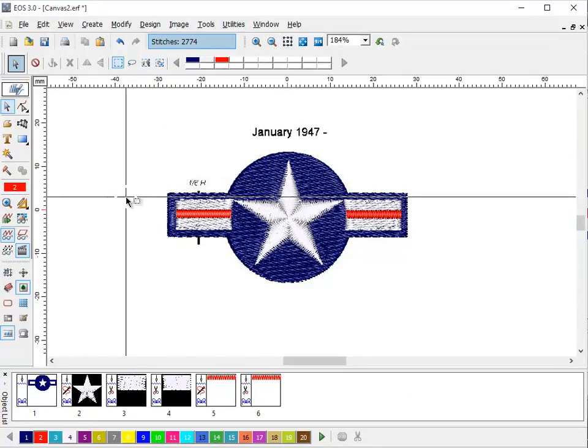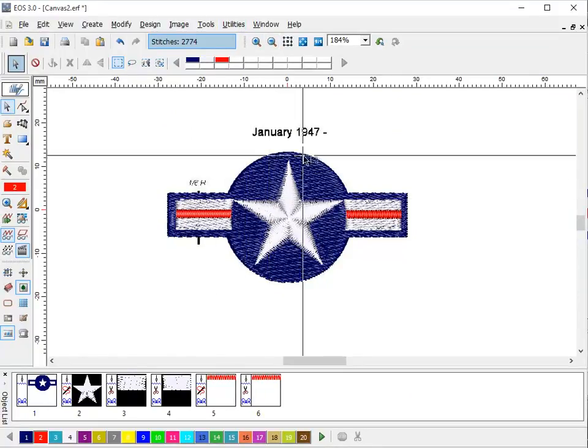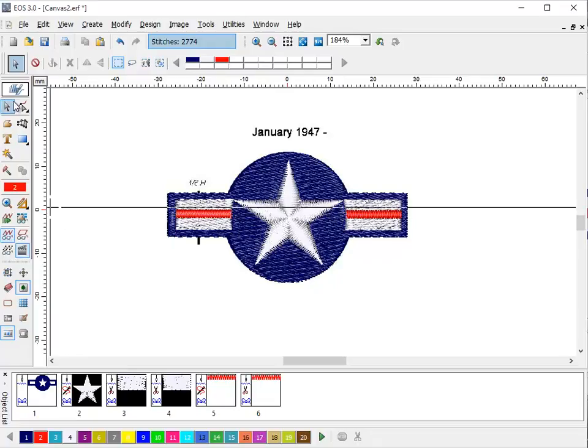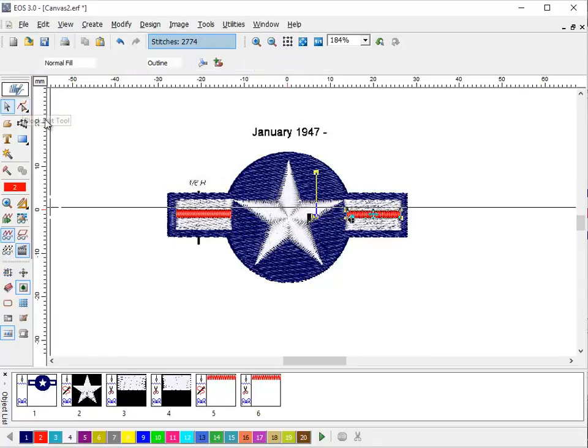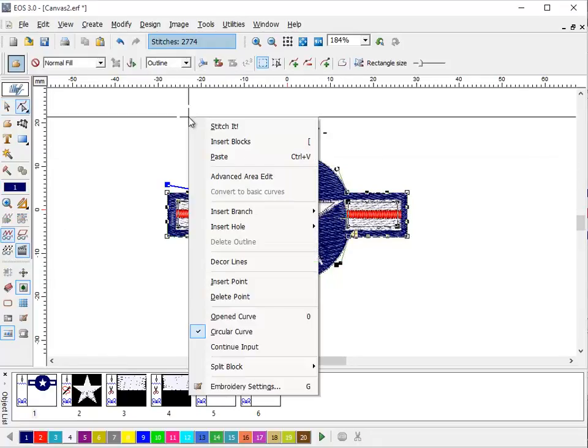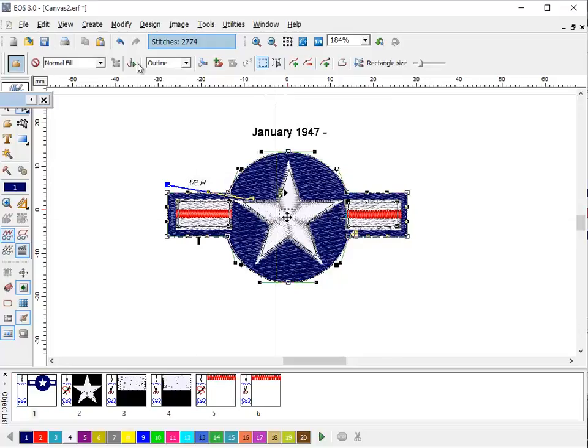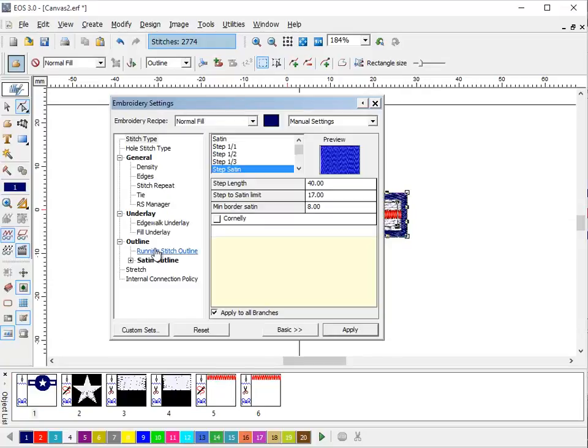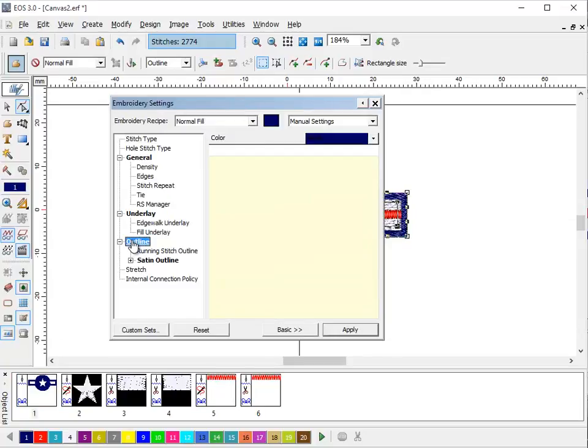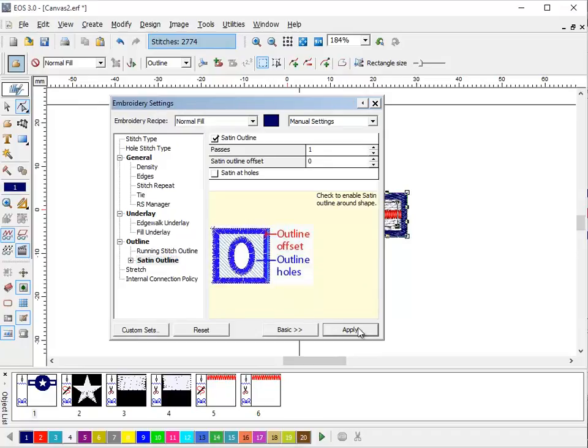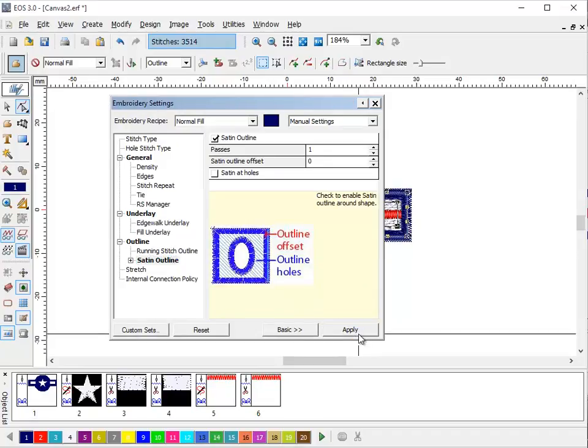Now if we want we can go around the outside edge with a nice little satin border. We'll click on edit. Embroidery settings. And we're going to say the outline is a satin outline. Apply.